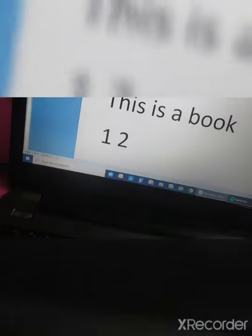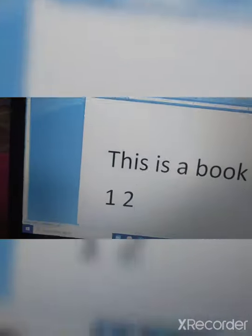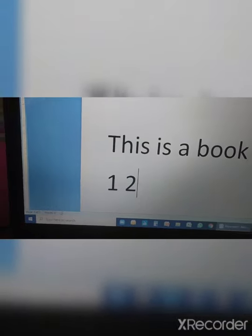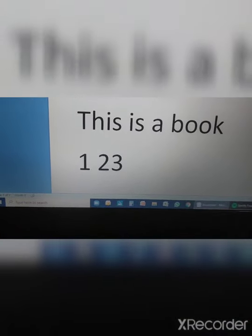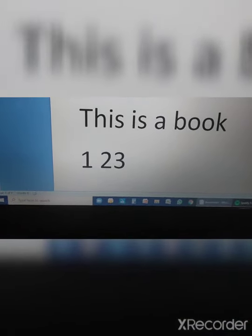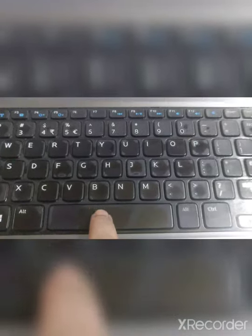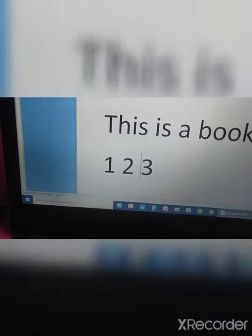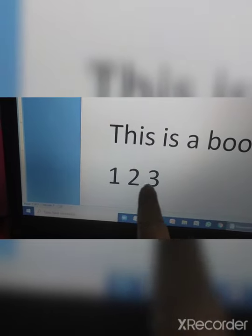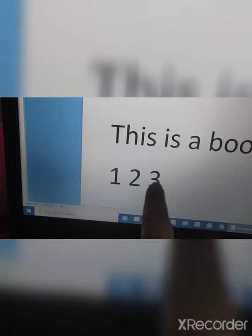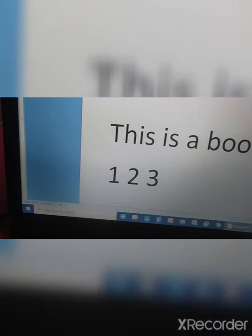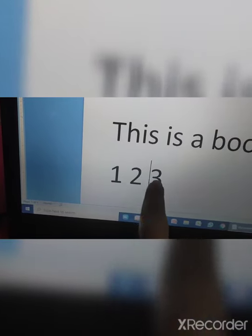Now let me show you the space bar key. See — I have typed one, two, three with no space between them. If I want a space, I will press the space bar key. See — now there is a space between number two and three.